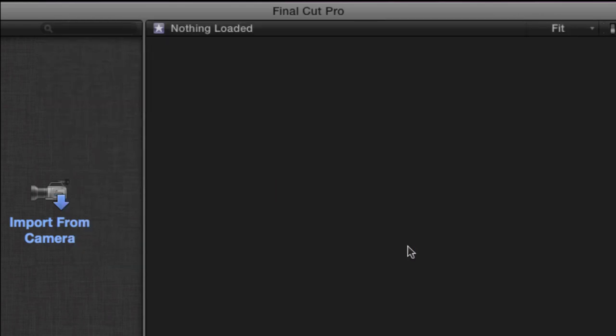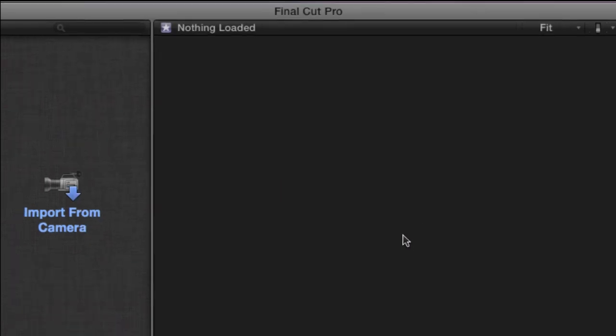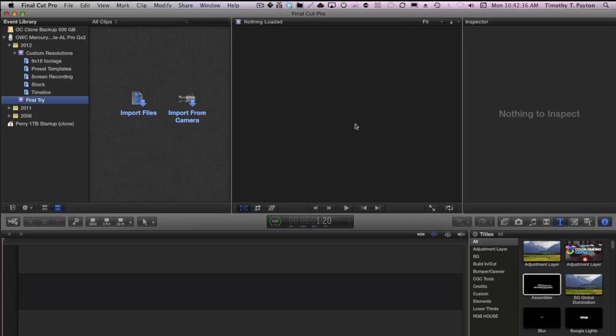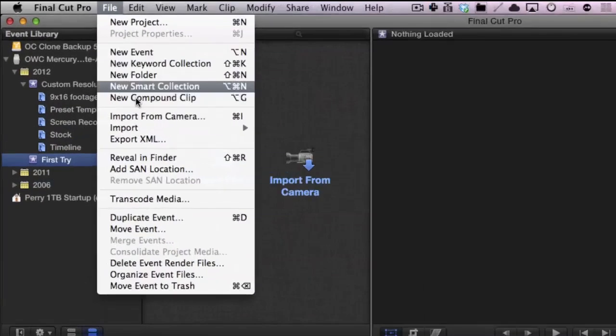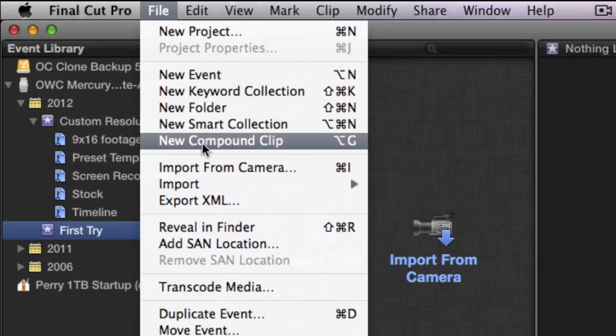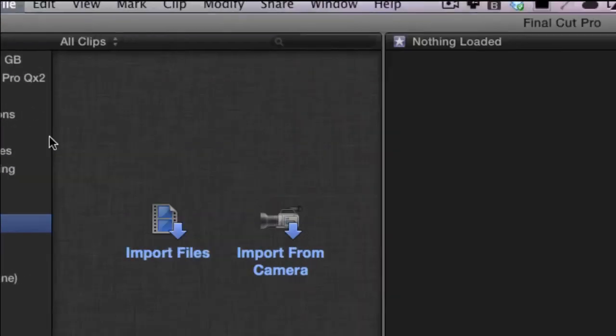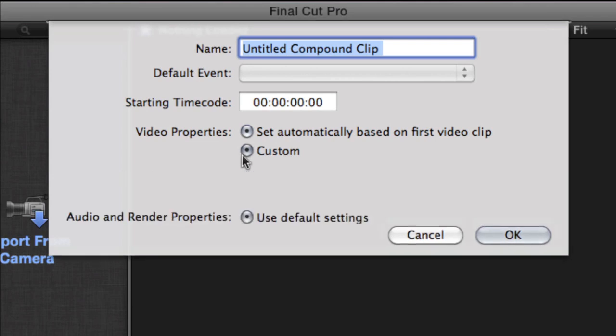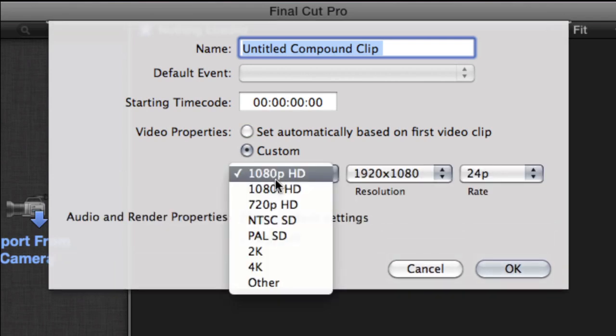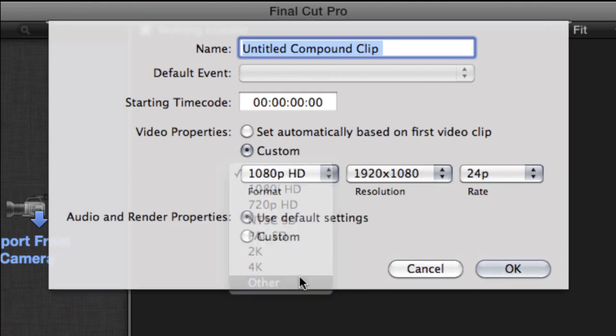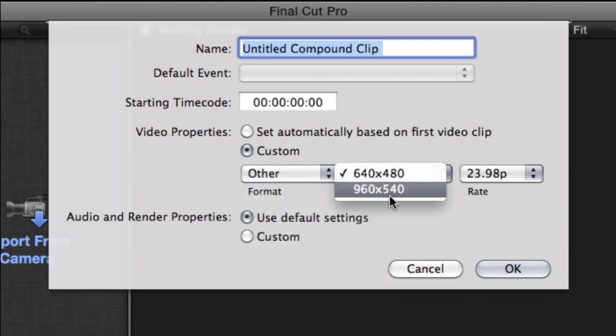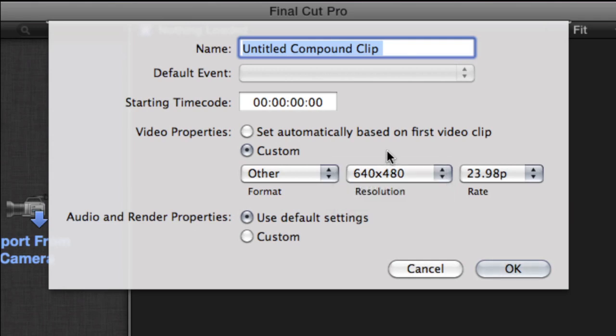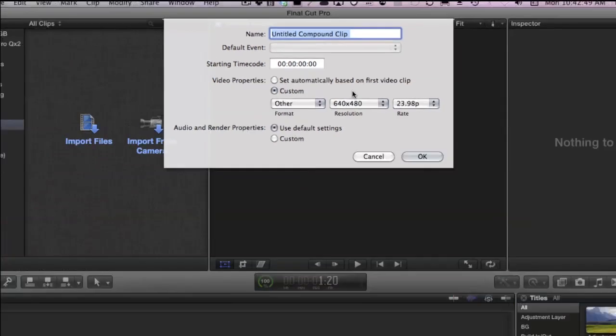Well, now creating projects isn't the only way to make timelines in Final Cut 10. You can also choose new compound clips. Let's see if we have any luck with that. Custom. Come on. Same deal. I can't do it.